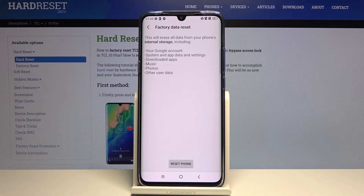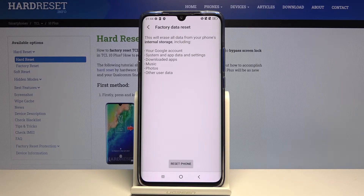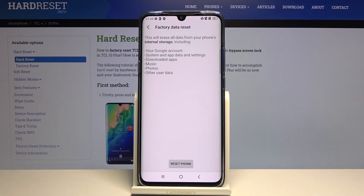In other words, everything that you have put on this device past setup will be completely removed and only the default apps will remain. So if there's anything you would like to keep, you might want to back it up beforehand, otherwise you will lose it permanently.